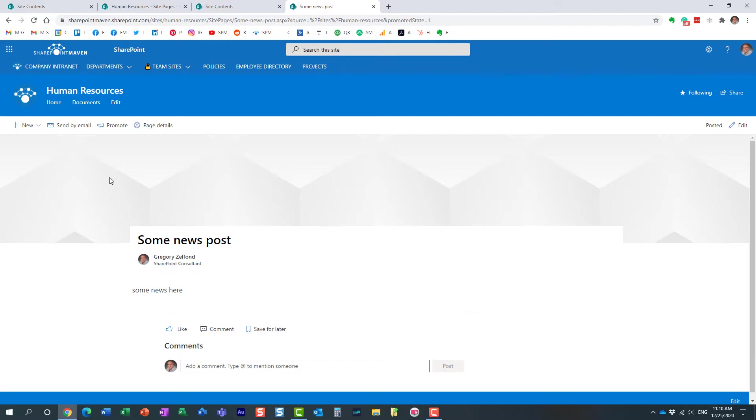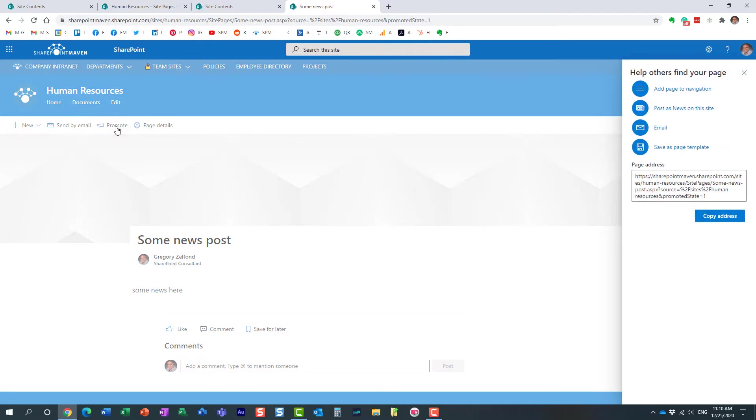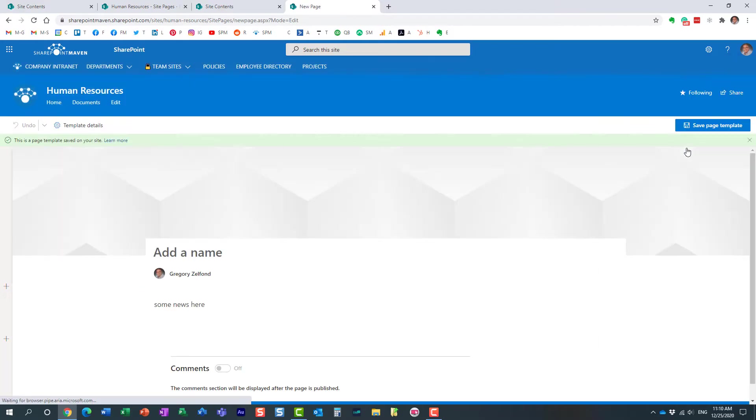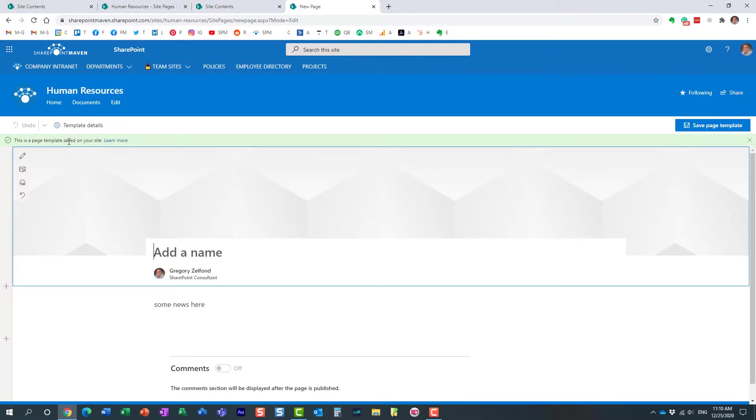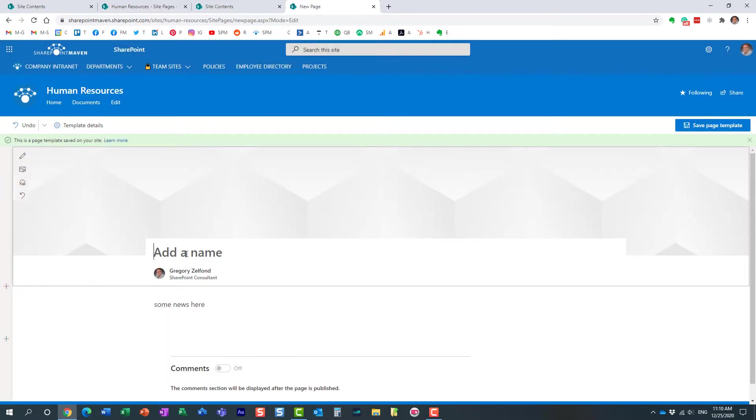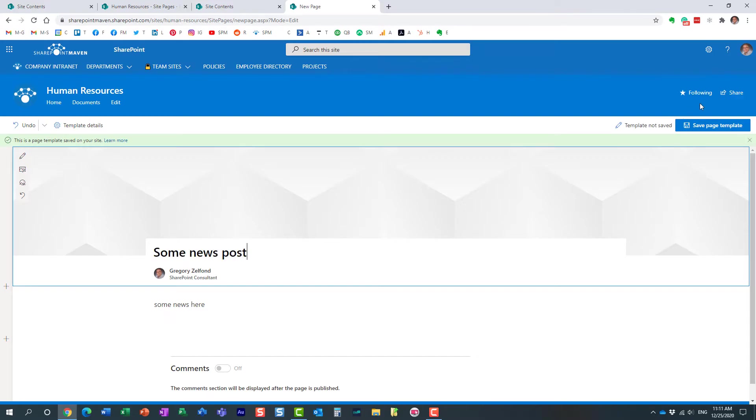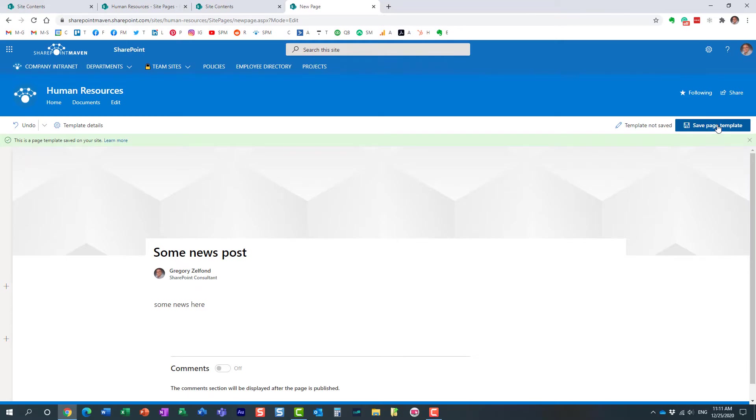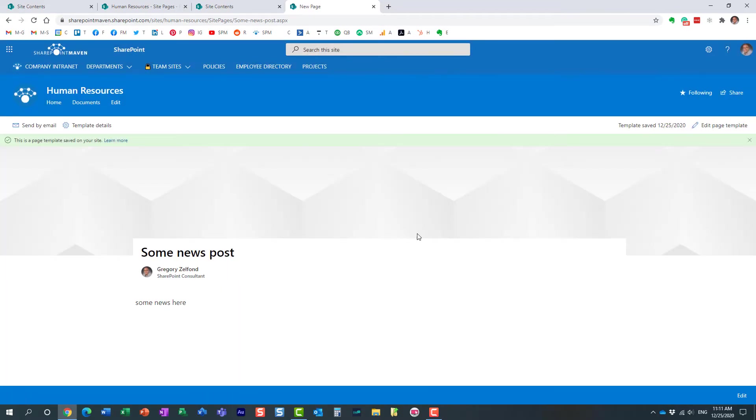I don't want that. Now I want to go back. I want to convert this to a regular page. How do we make it happen? Hit promote. And all you need to do is just click save as page template. Here we go. And it saves it as a template on your site. So let's do that. I guess I have to give it a name. Some news post. It doesn't really matter what we name it. Here we go. Perfect.